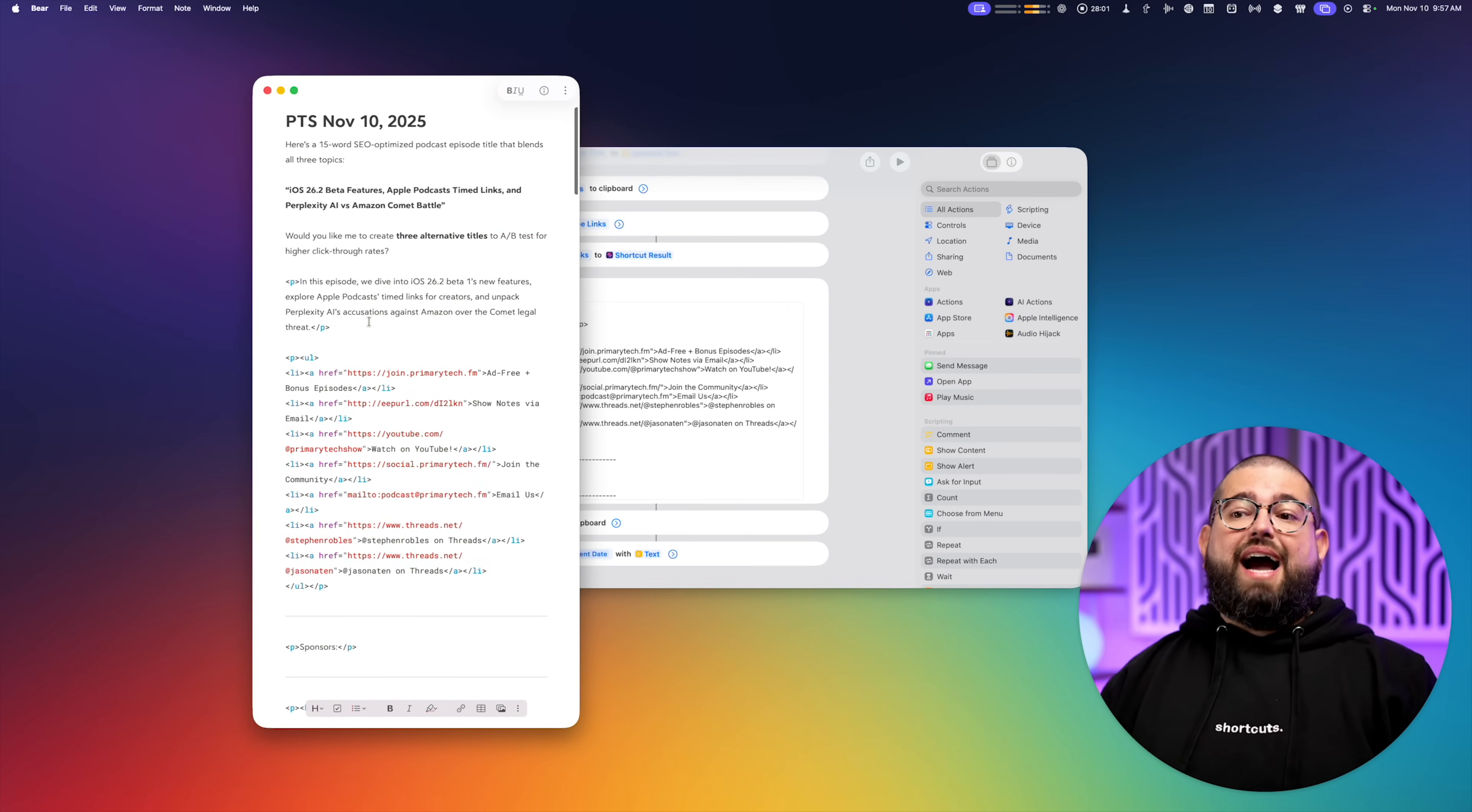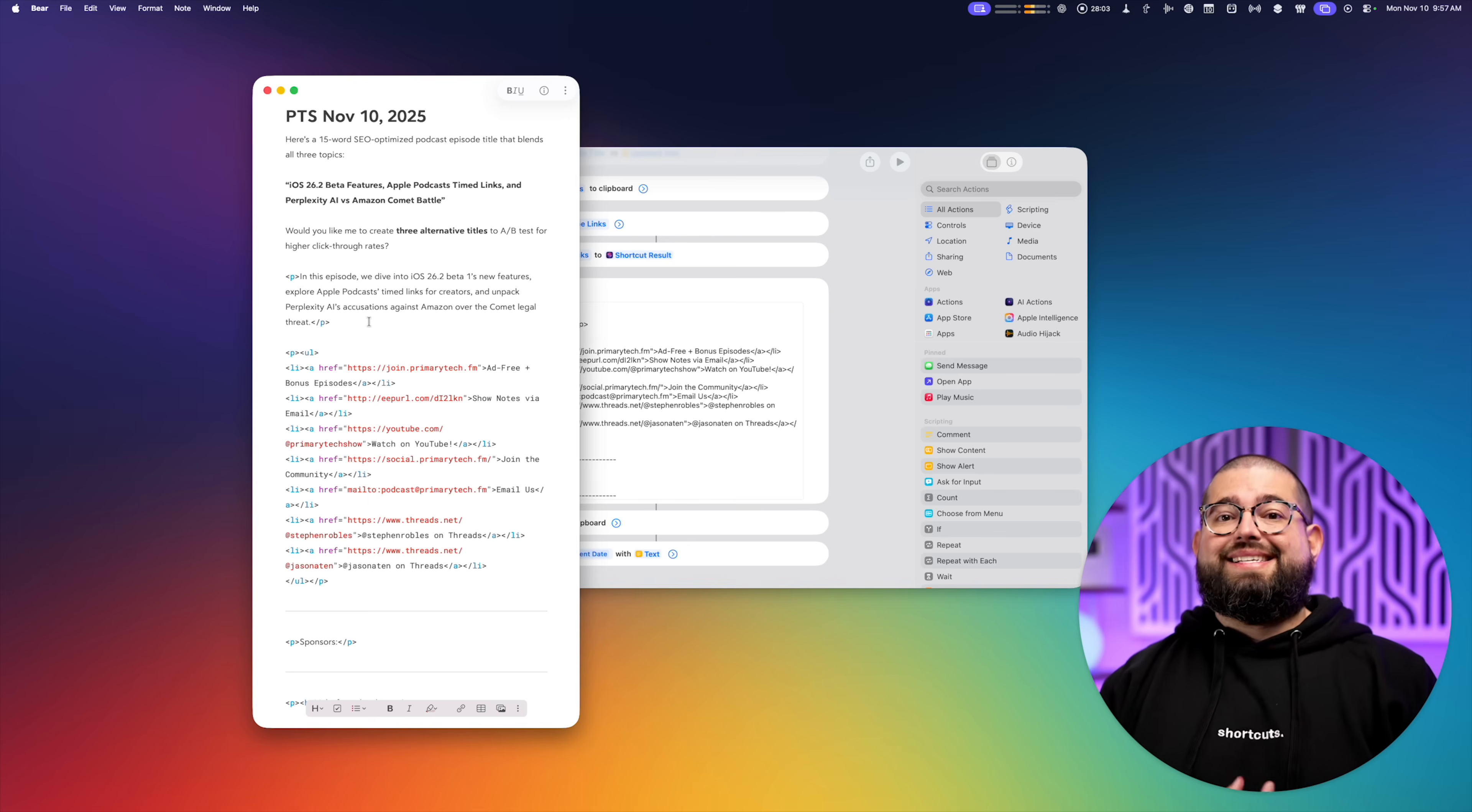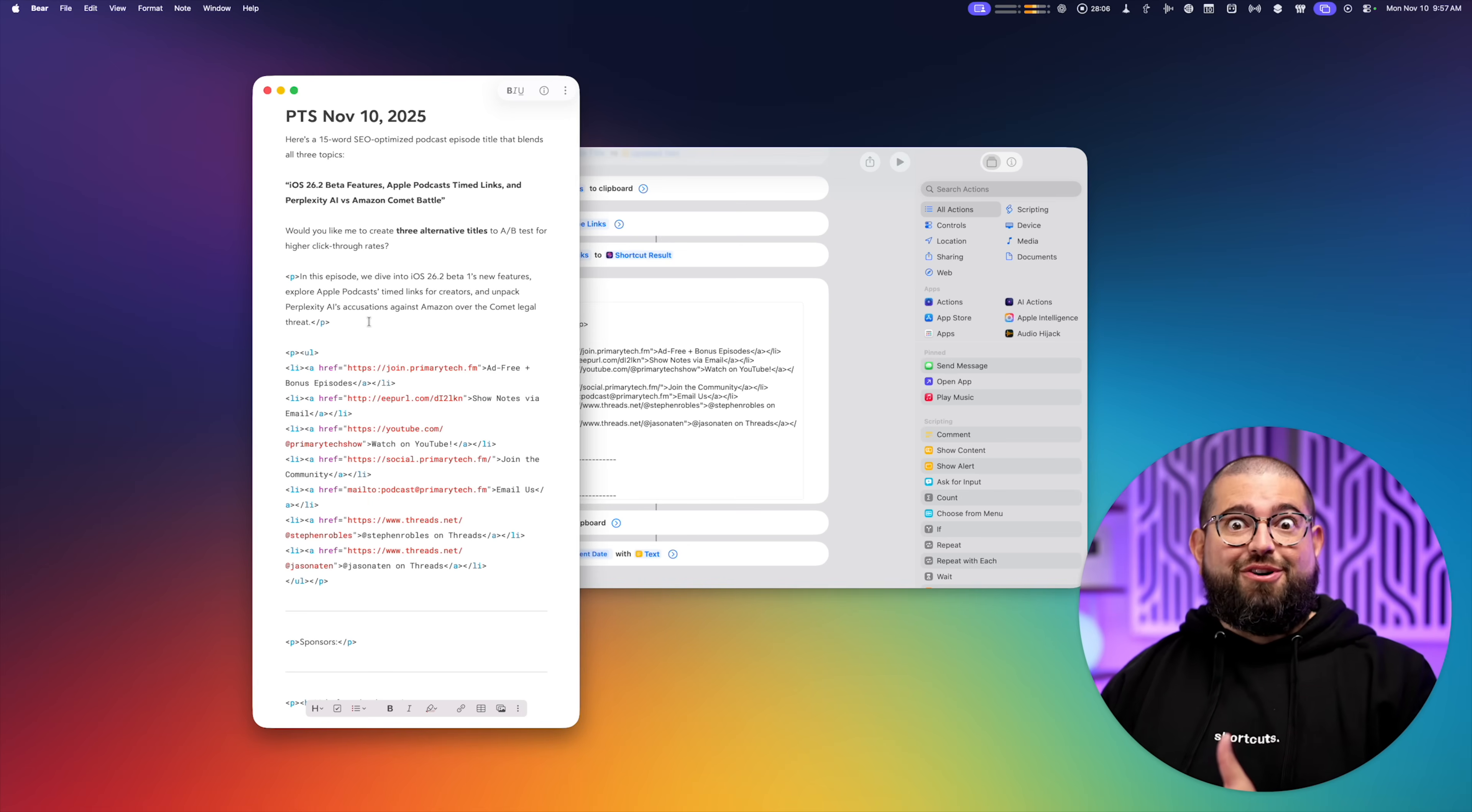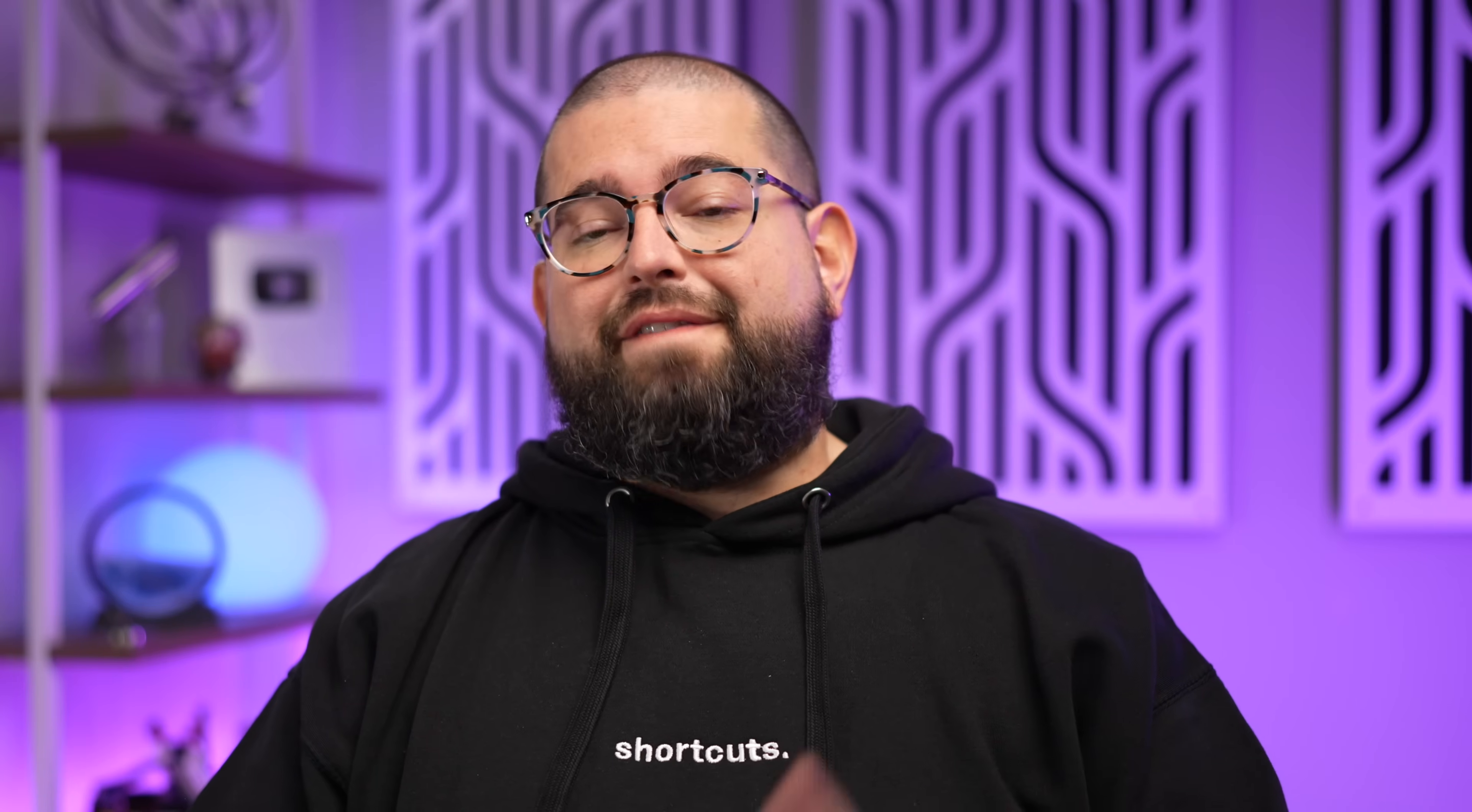And that quickly I have my show notes done for the podcast. And I can focus on editing and adding chapters with chapter artwork. Come back to this note when I'm ready to publish massage the title and description and I'm good to go.